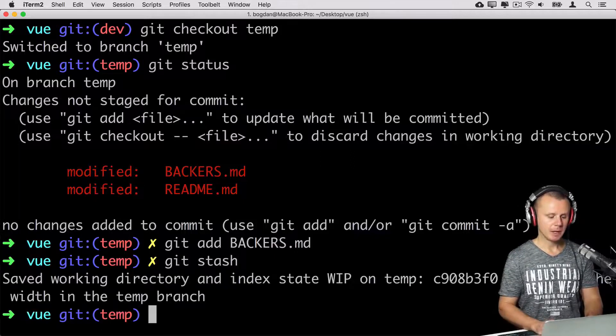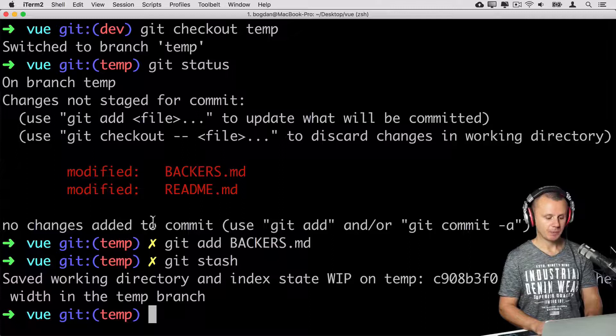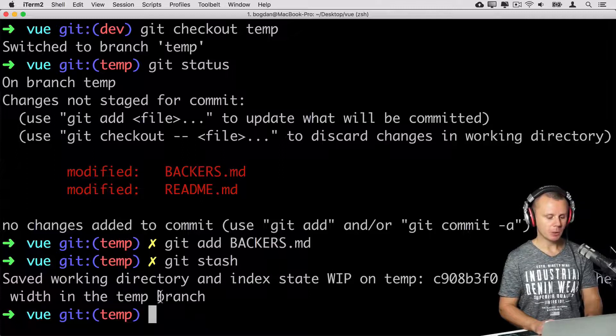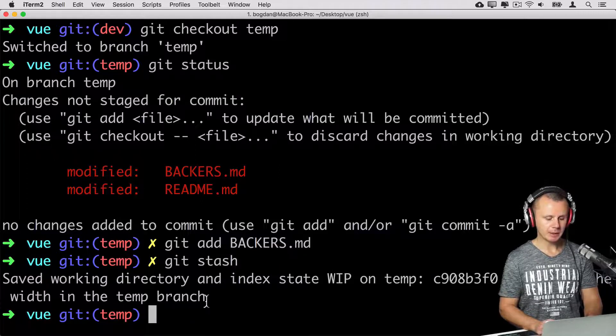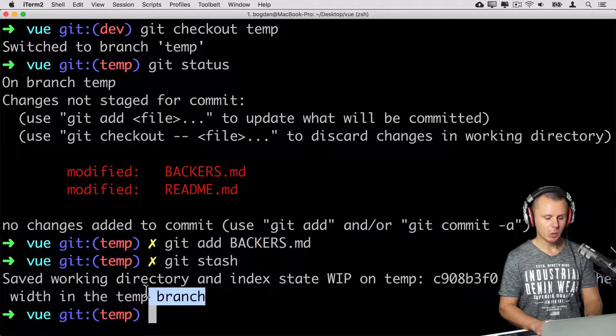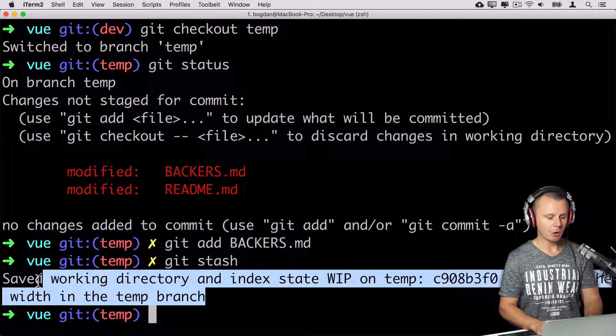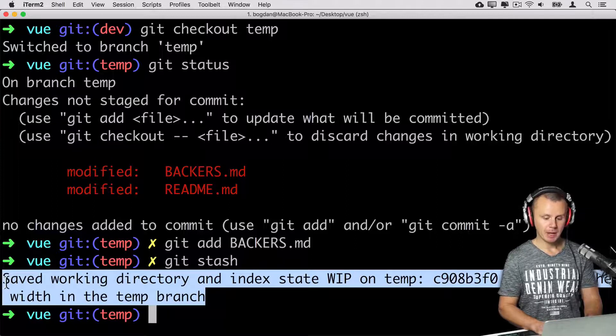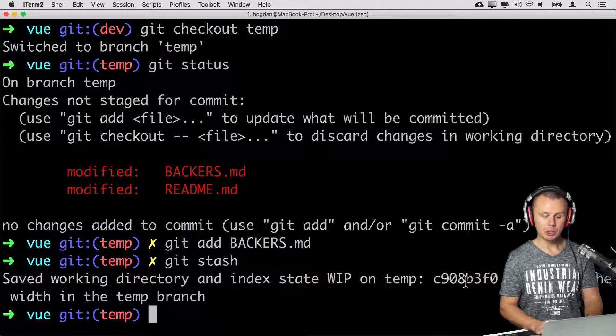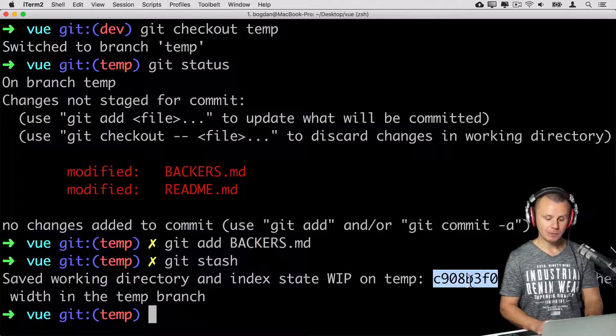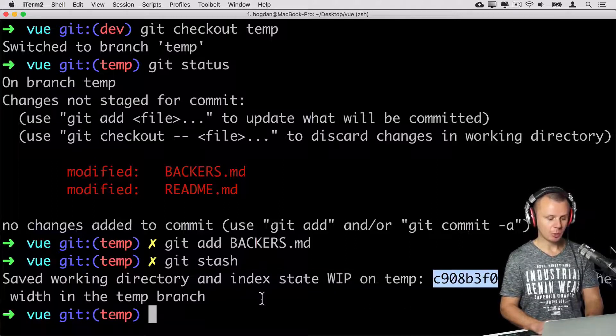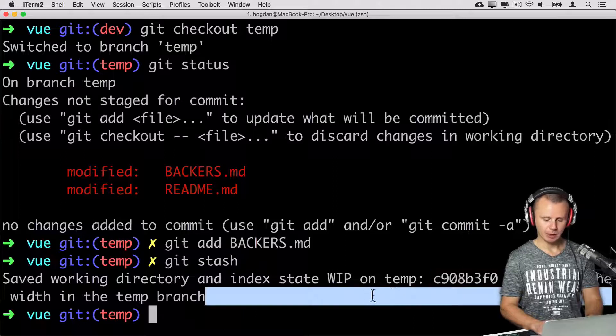Let's press enter and changes were stashed. And here you see notice saved working directory and index state WIP on temp. And here is SHA one hash and then comes change of the width in the temp branch.